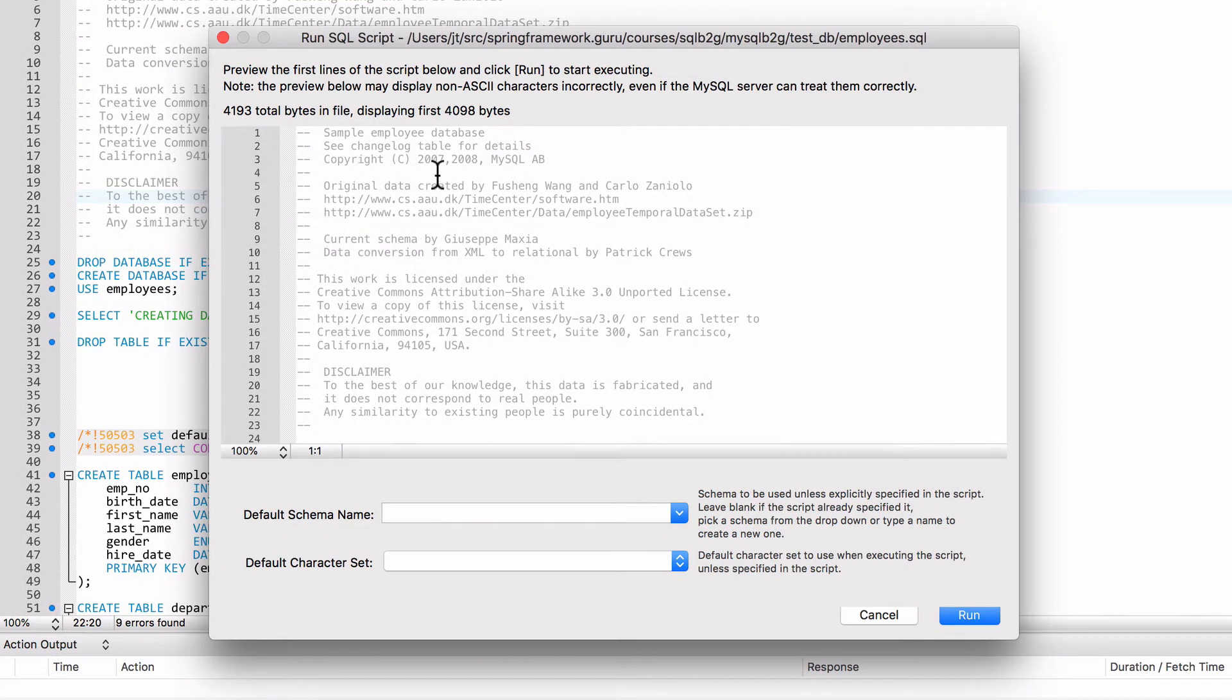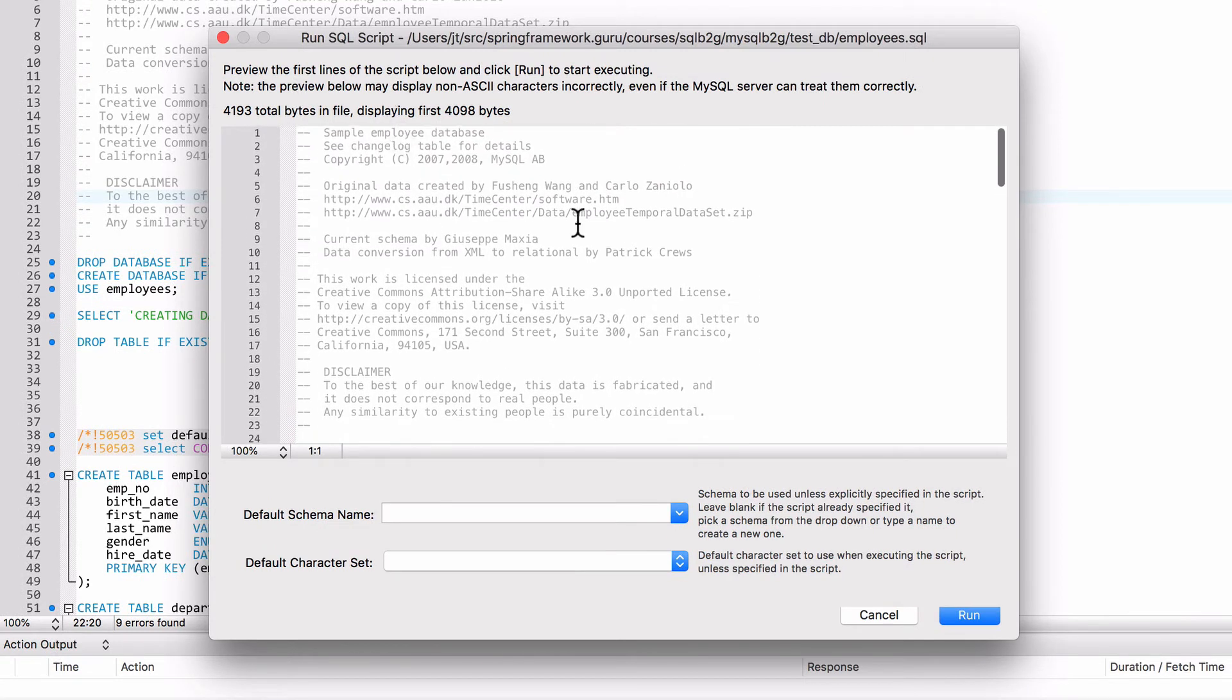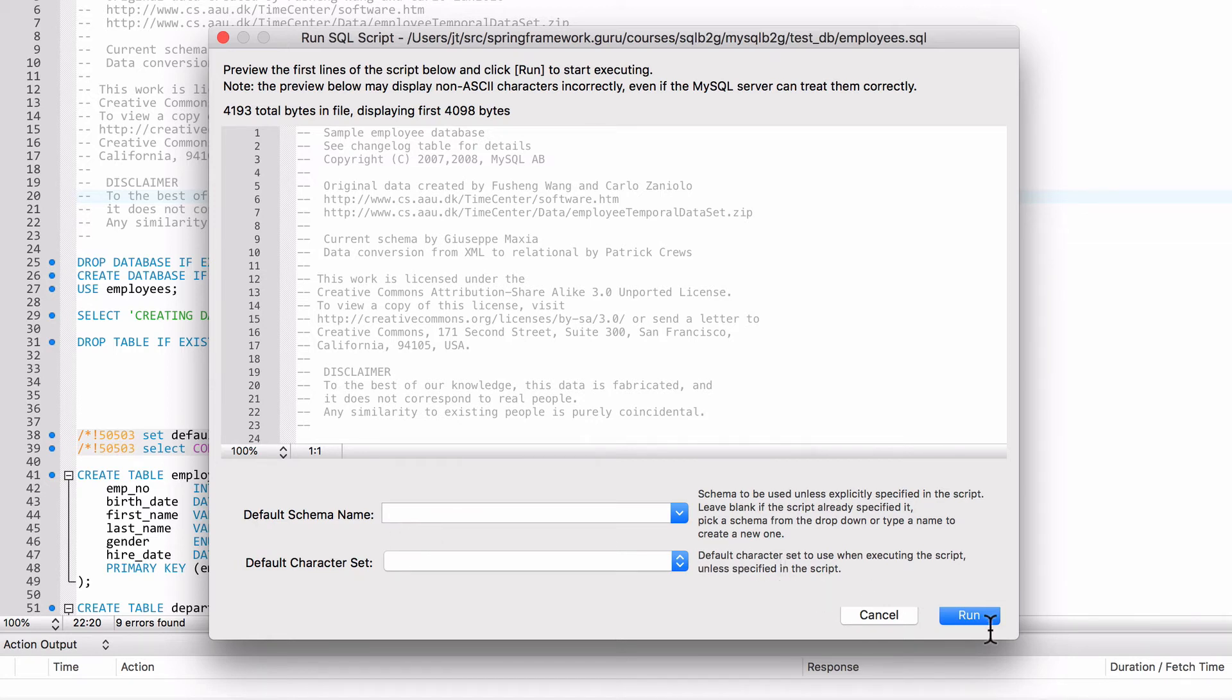I'm going to take that employees SQL and click on open. You can see here that it's got the file up. We don't need to set a default schema because the script is going to take care of that, nor a character set. So we're just going to click on run.